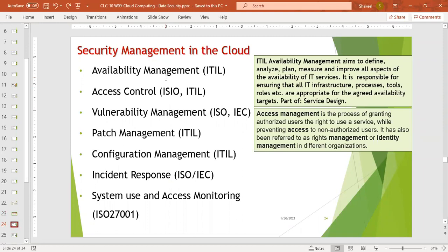These features include Availability Management, Access Control, Vulnerability Management, Patch Management, Configuration Management, Incident Response, and System Use and Access Monitoring. We need to ensure all these parameters.